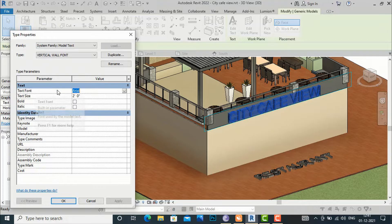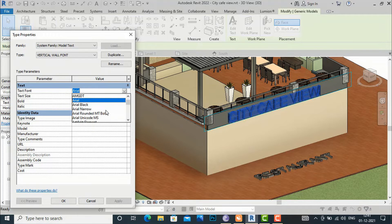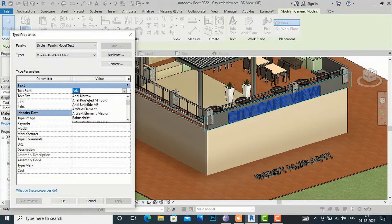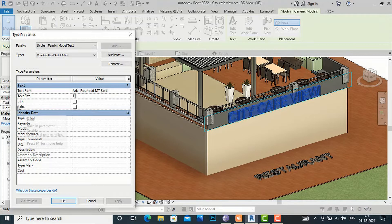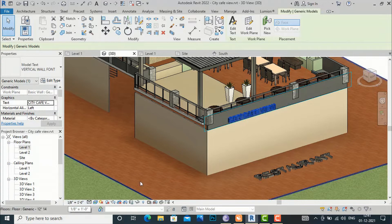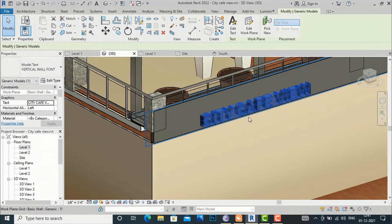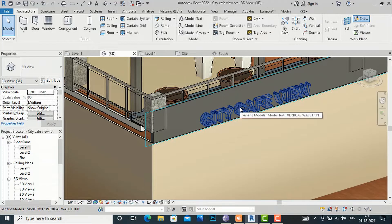You can change the text font from Arial to any other option. I am going to select a rounded font and change the text size. I want to reduce the size — I am going to make it one foot. You can also set italic or bold from here. Click OK, and you can see the text size and font are reduced.